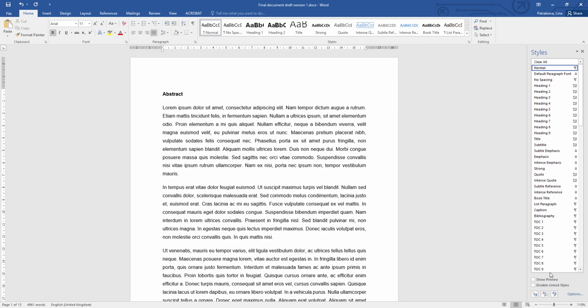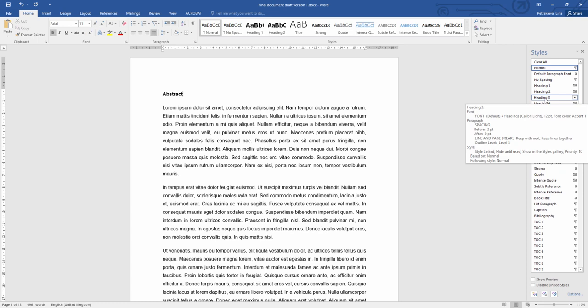One style that you will definitely need to use and you'll have to modify to suit your needs is Heading 3 Style, which you can find right here.